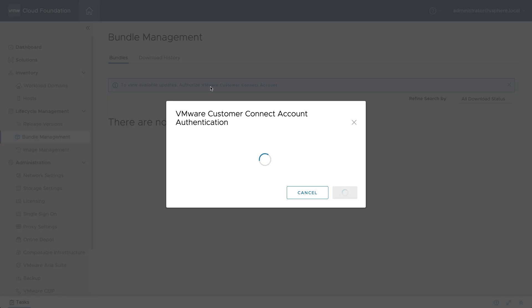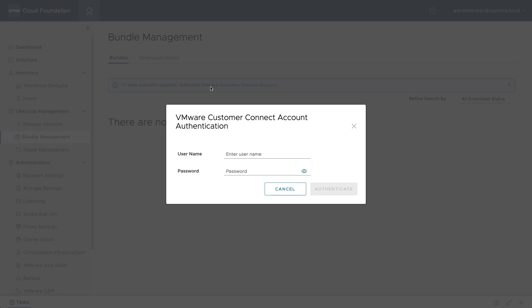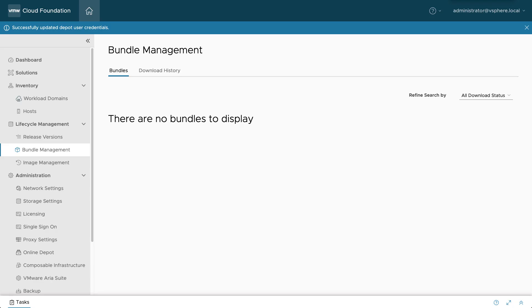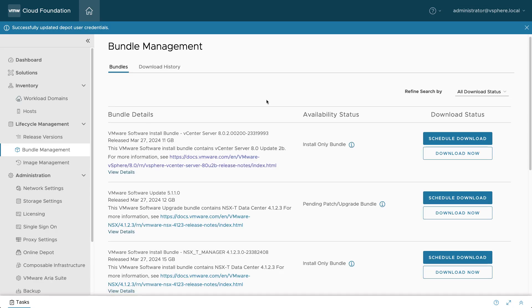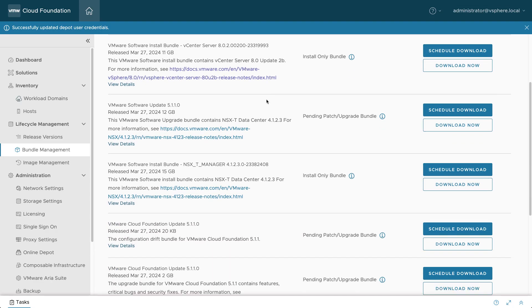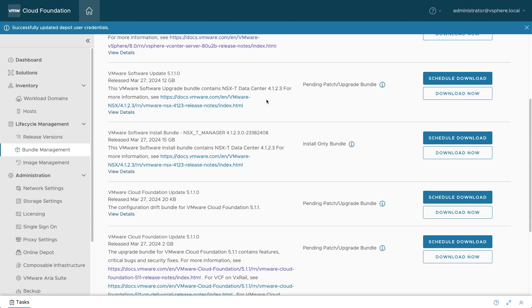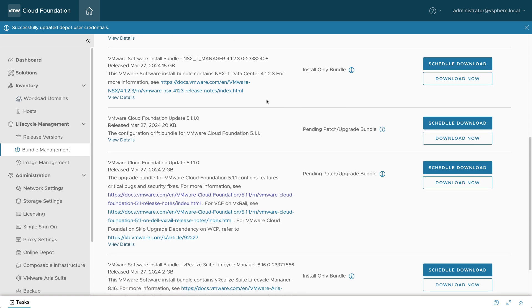log into the SDDC Manager interface and use the Authentication Dialog box, originally intended for Customer Connect, to enter the username and password of the Offline Depot. This uses the basic auth credentials created for Apache, not the online VMware Depot.